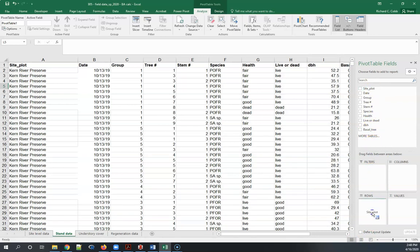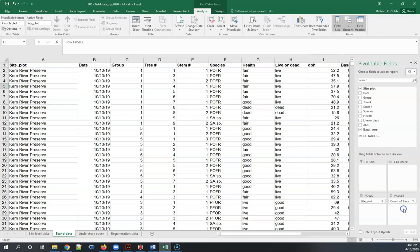I want to know the total basal area per plot so I put that into the rows, the rows are how I want everything indexed, and the thing I'm going to do calculation on is the basal area.